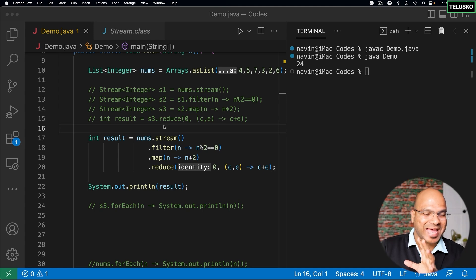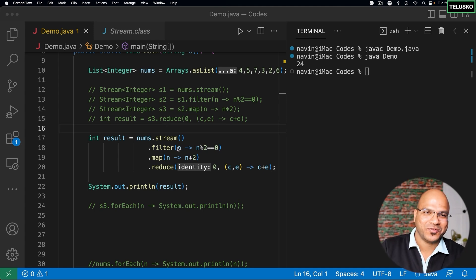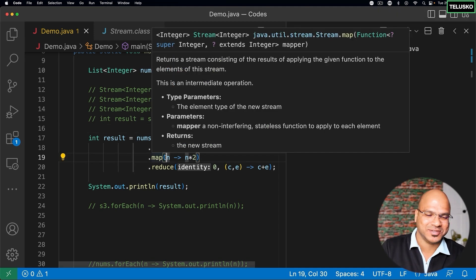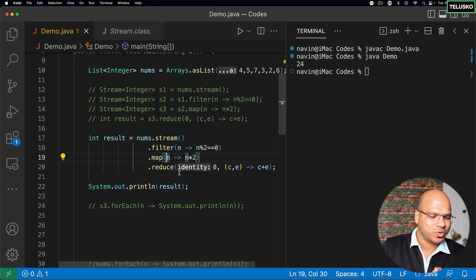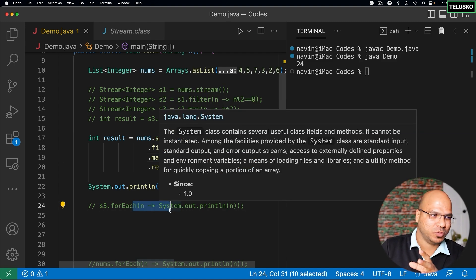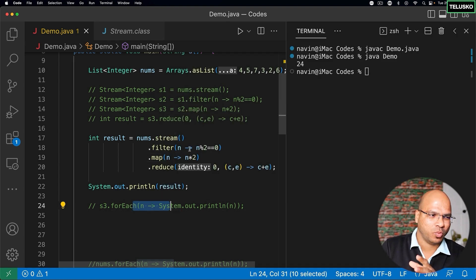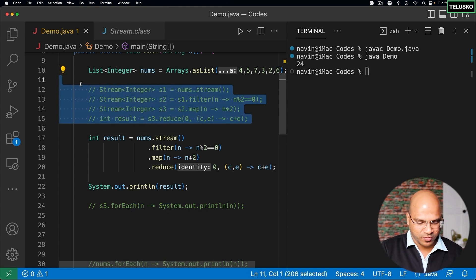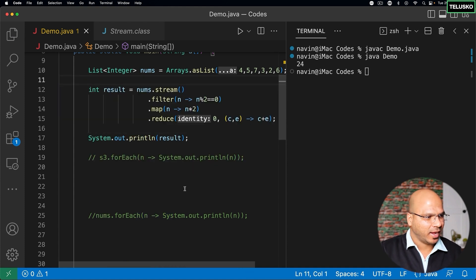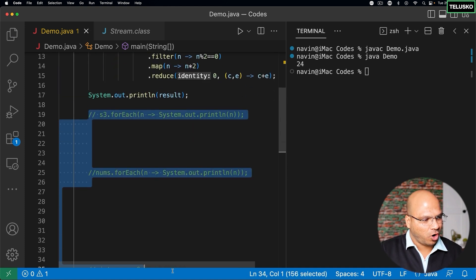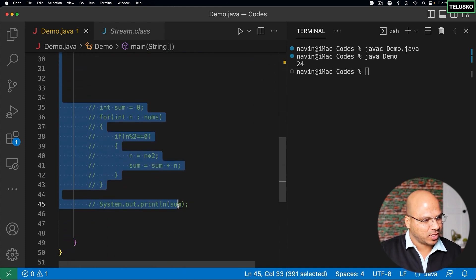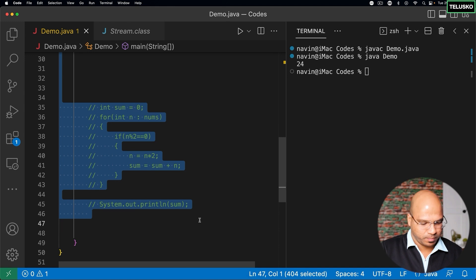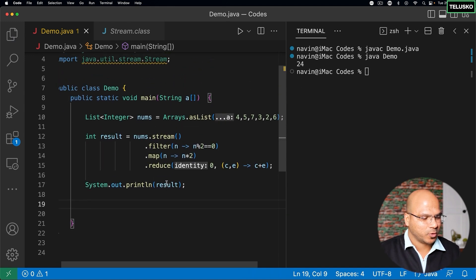Now let's try to understand what is happening here. When you talk about filter, what it does; when you talk about map, what it does — we understood what it does in forEach, it takes the object of Consumer. But I'm not sure what it will do here, so what I will do is just simplify the code. I will remove everything so that it will look simple.